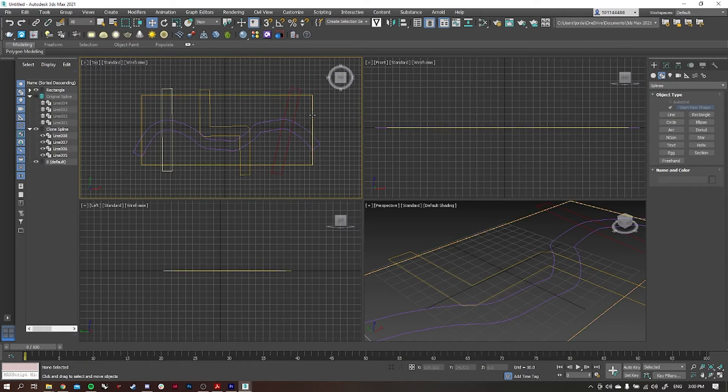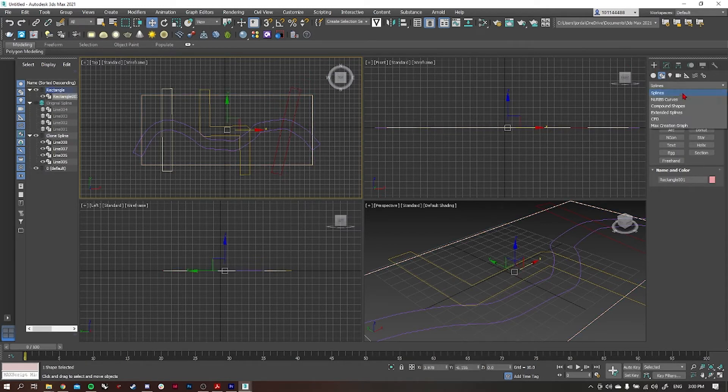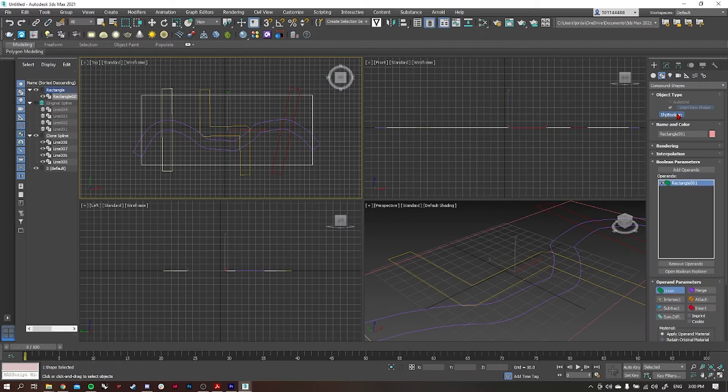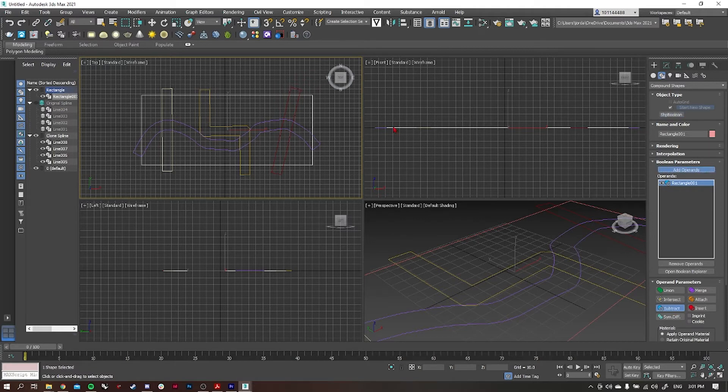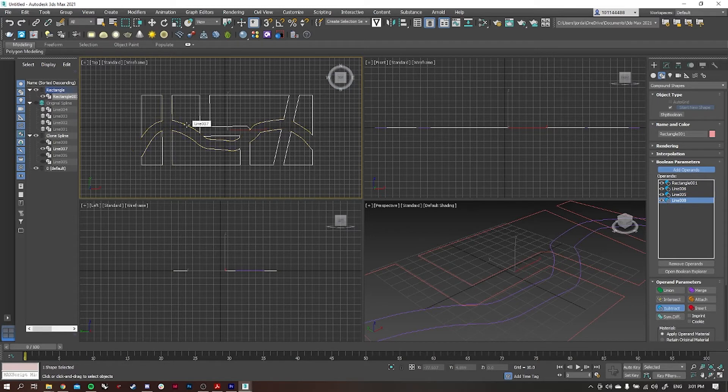I'll go to create shapes and then drop down to compound shapes, and then we have shape boolean here. This will bring up the boolean function. I want to change it to subtract, add operands, and then select the offsets. This will now subtract the shape out of the rectangles.